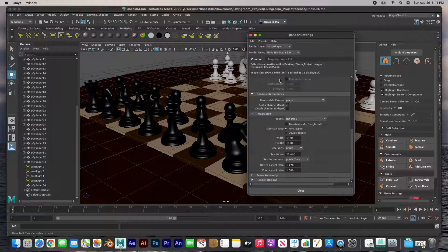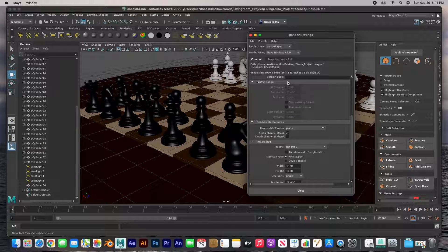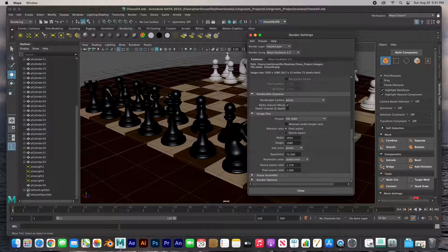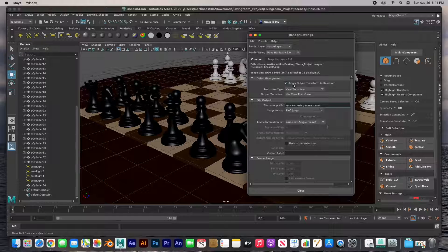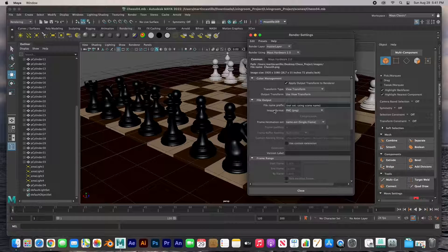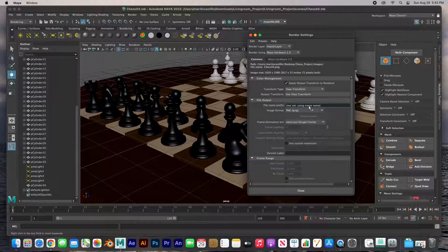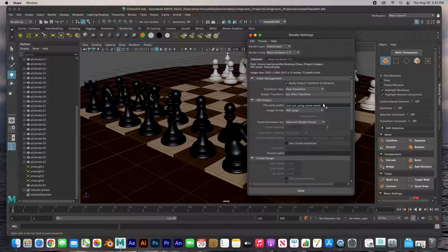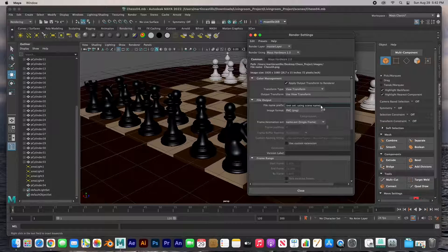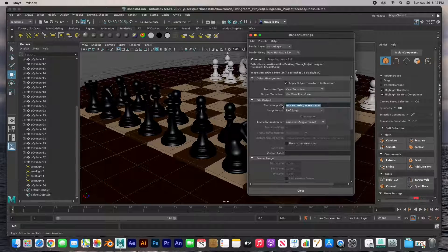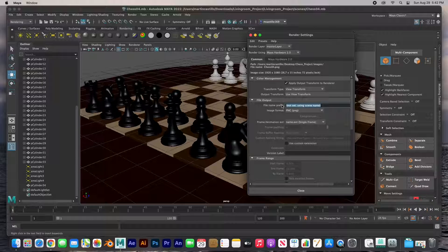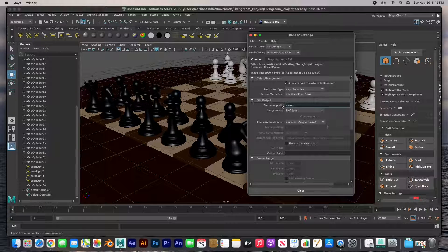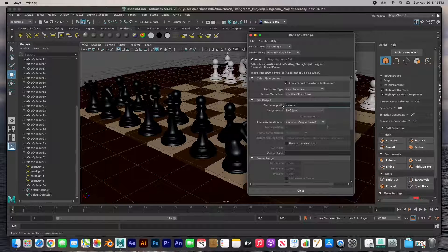The next thing I'd like to do is click apply output transform. File name - right now it's not set but it's using the scene name. So if I wanted to change it, I could change it to let's say chess pieces.